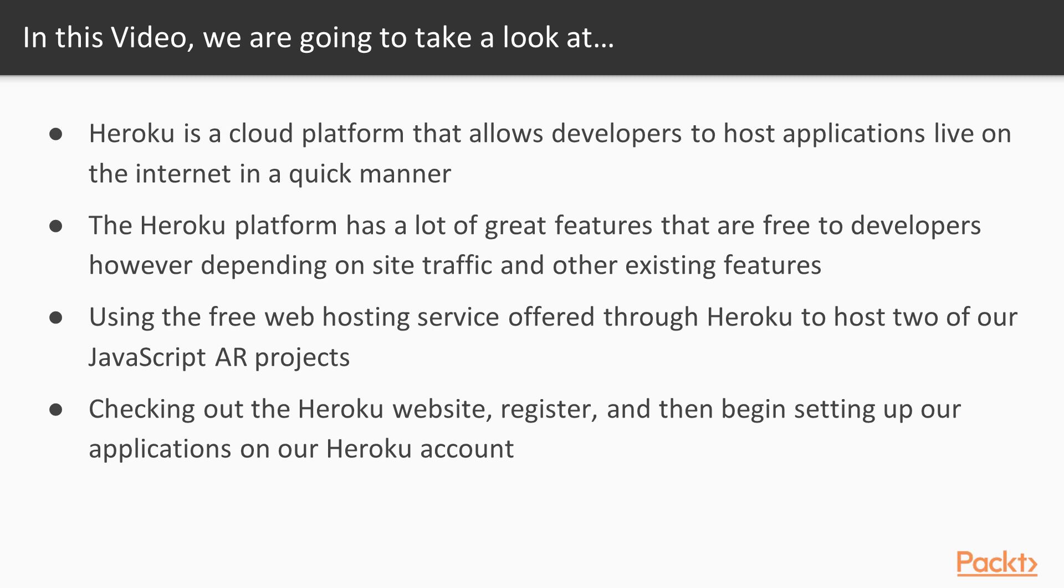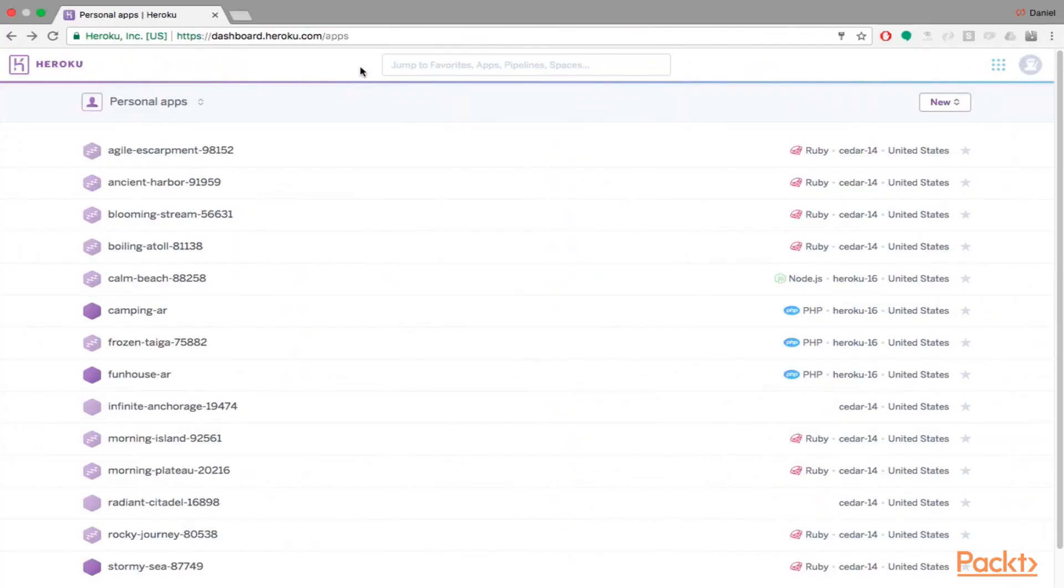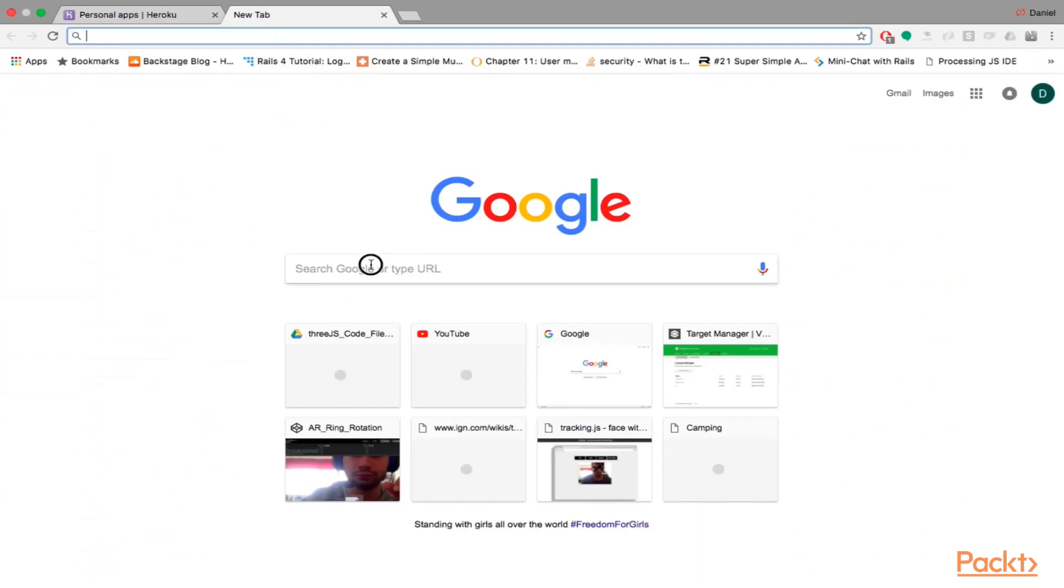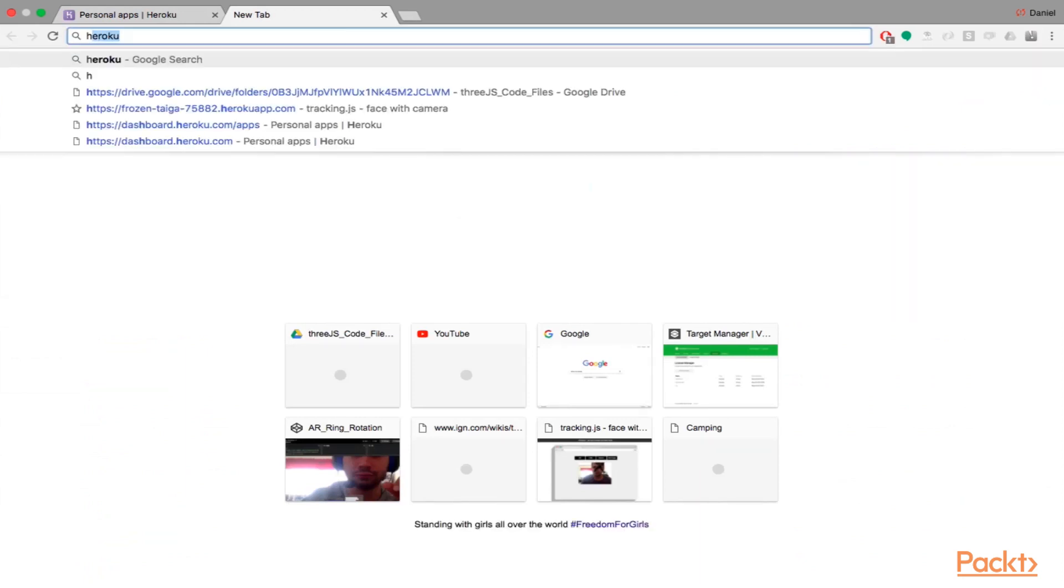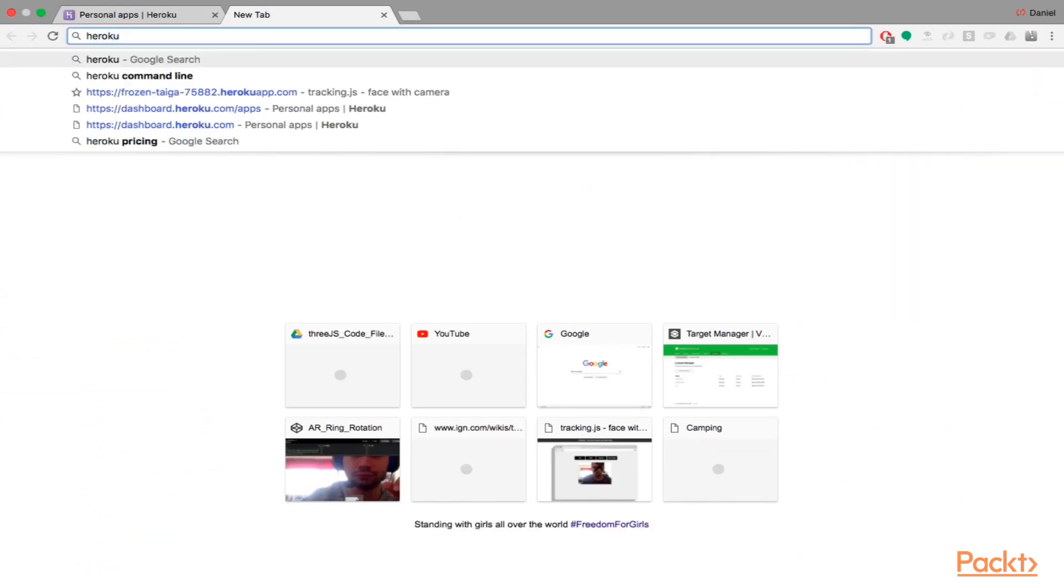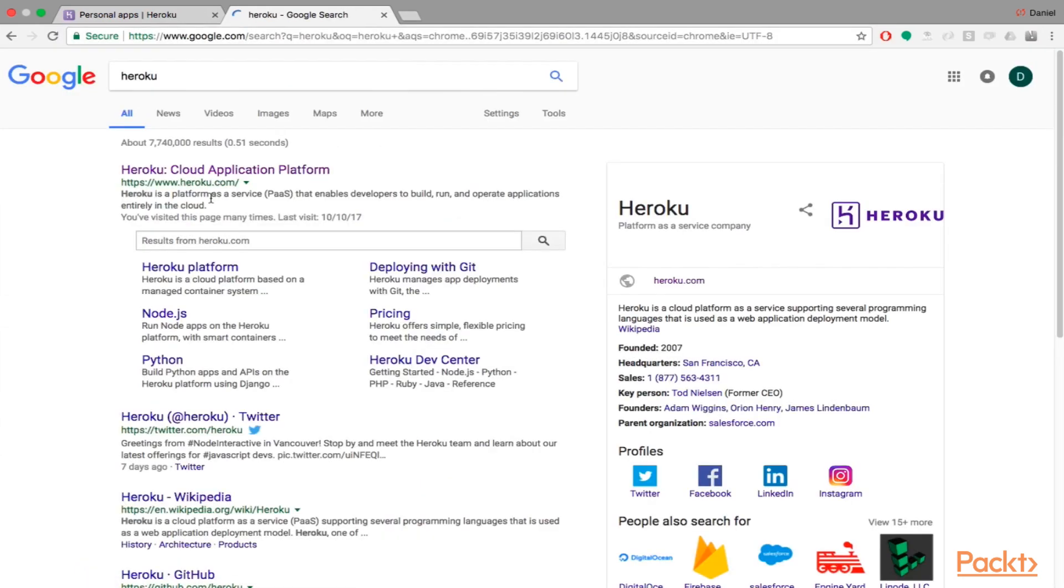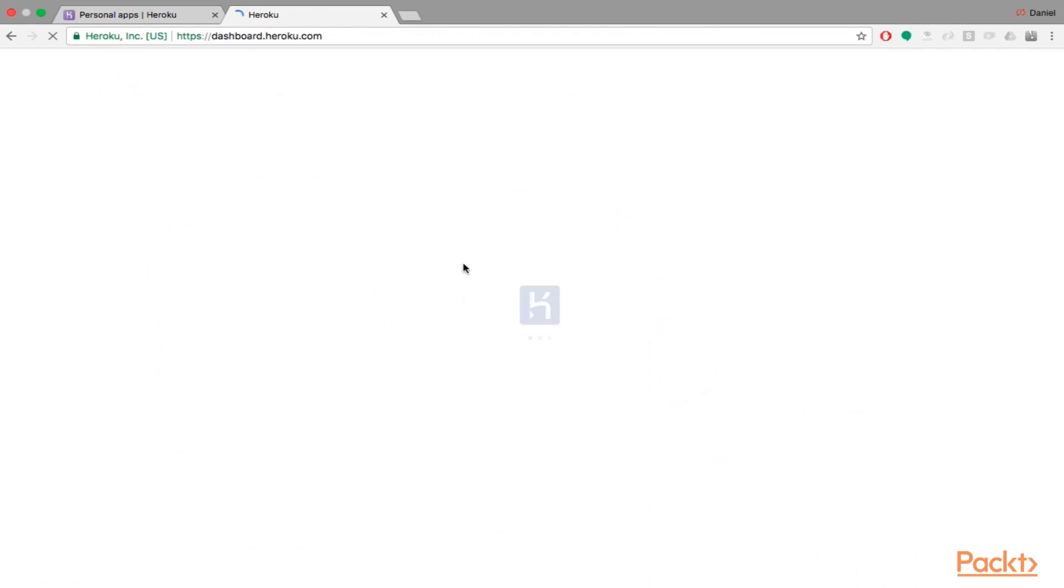So first let's go to the Heroku website, register, and then begin setting up our applications on our Heroku account. So I have my Heroku account open right now, but if you want to go find the Heroku website, you can just go to Heroku.com.